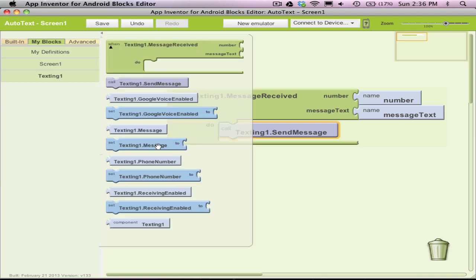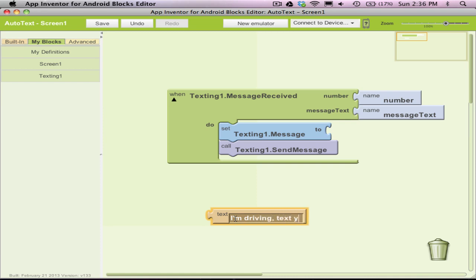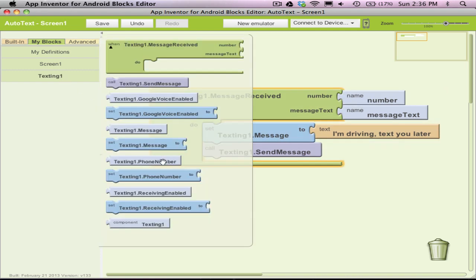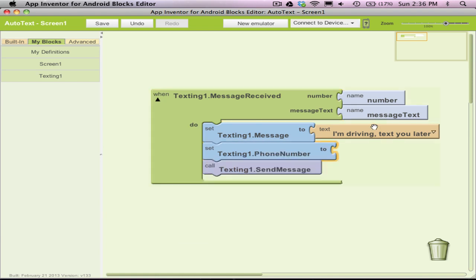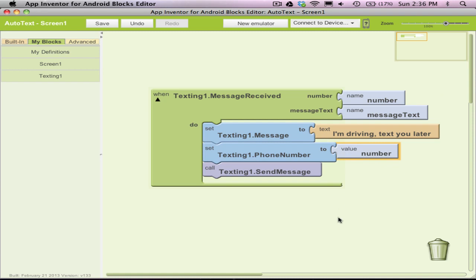I need to specify what message I'm going to send. So I'll grab a SetTexting.Message block and enter some kind of message — in this case, I'll say, "I'm driving, TextULater." Finally, I need to specify who I'm going to send the text to. I'll grab a SetTexting.PhoneNumber block and send the text to the same number as the person that just texted me. I'll grab a reference to that phone number, plug it into the SetTexting.PhoneNumber block, and voila — I've got an app that auto-responds to all texts coming in.